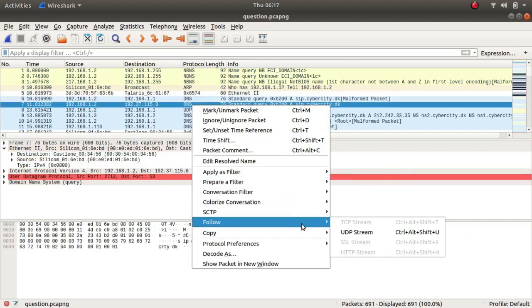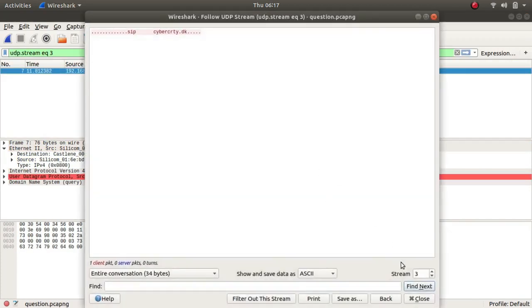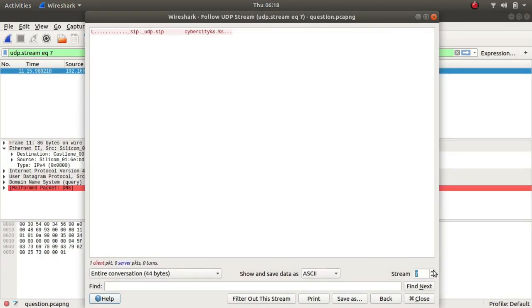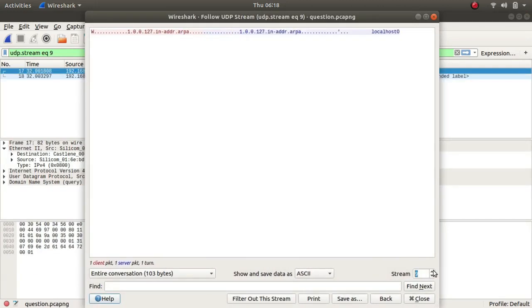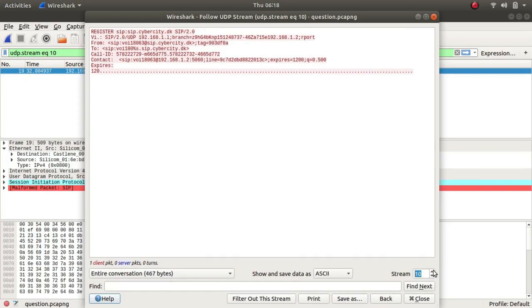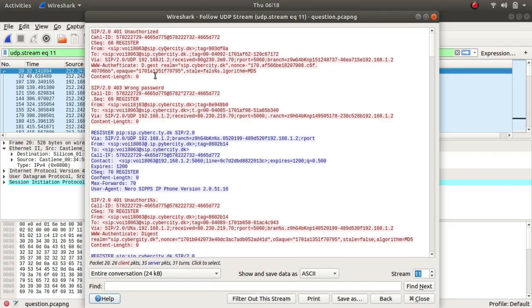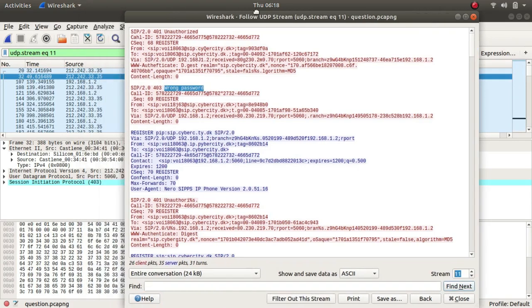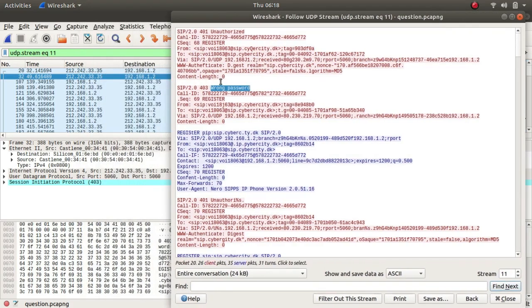So let's go again - follow UDP stream and let's look at the packet. So there it is - wrong password. This is where he gets the wrong password and the file or the packet corresponding to this was this.